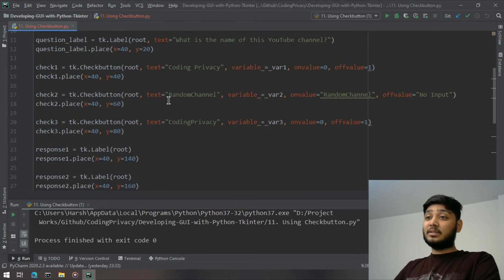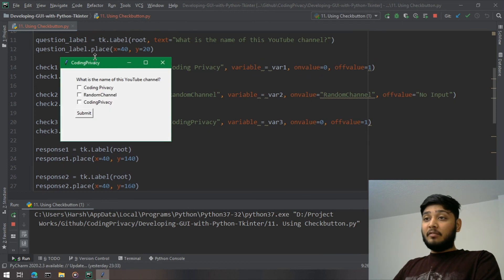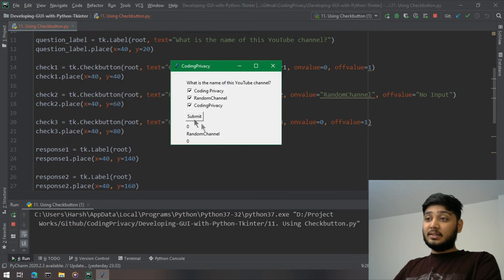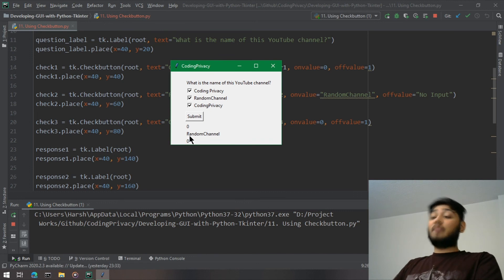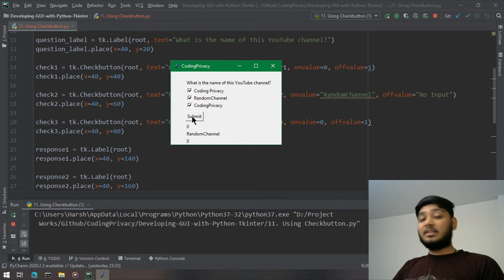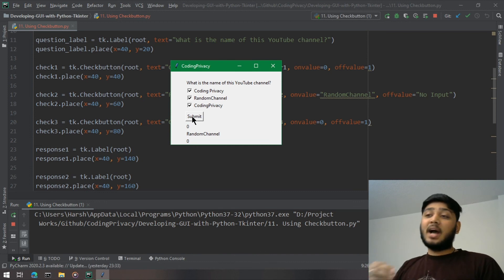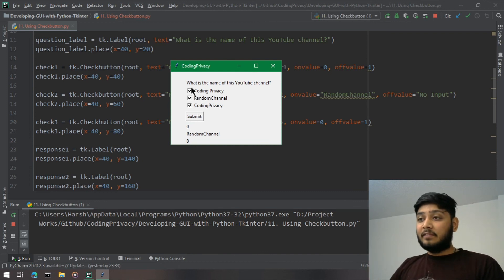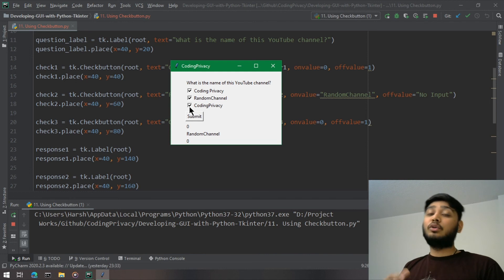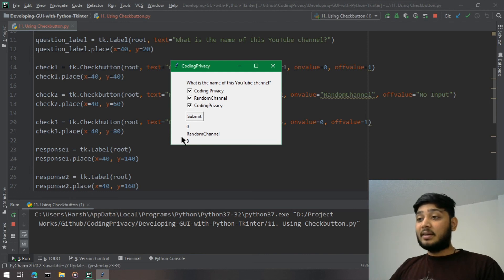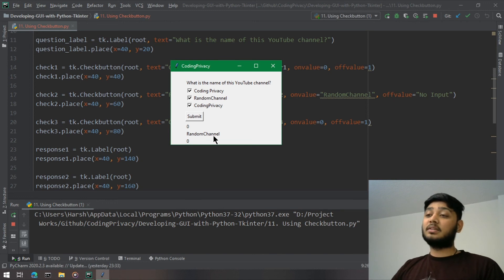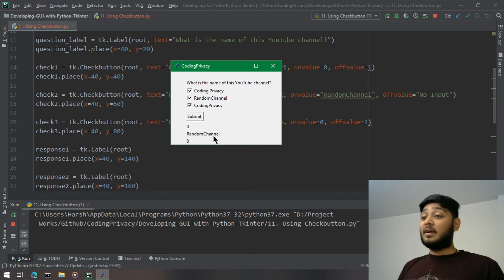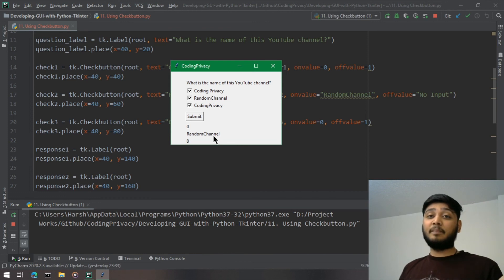What we haven't covered yet is validating the answer — for example, if the first and third options are selected, the answer is correct; otherwise it's wrong. We'll print 'correct answer' or 'wrong answer' in the next video. If you enjoyed this, hit the like button and subscribe. My name is Harsh from codingprivacy.com — see you in the next one.